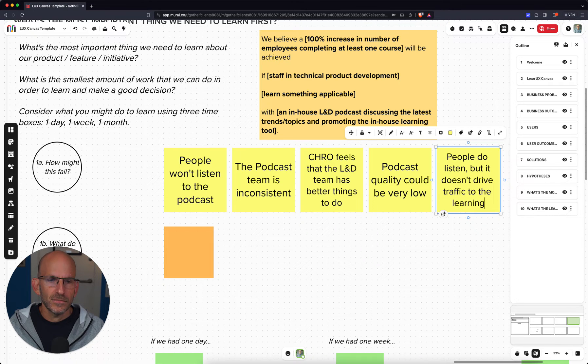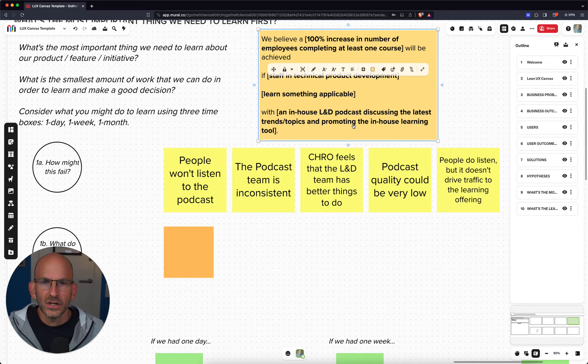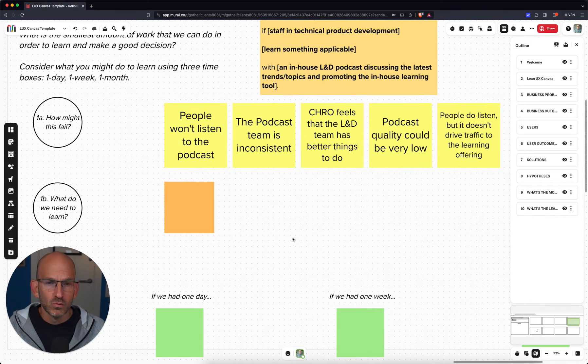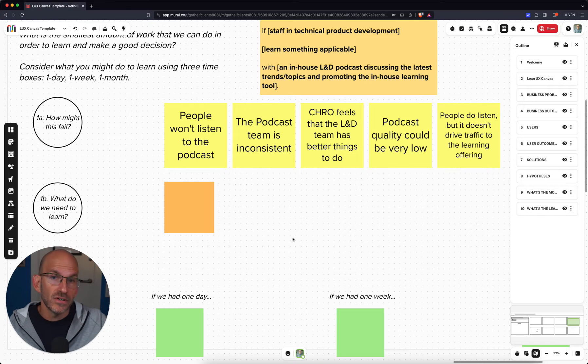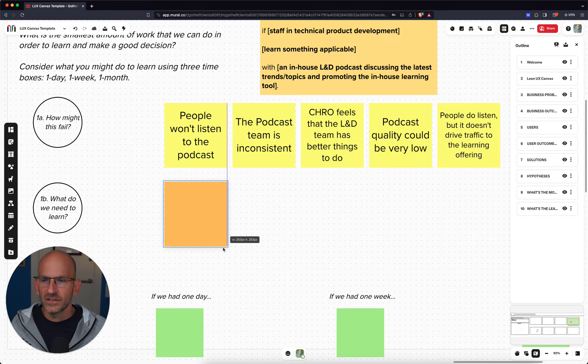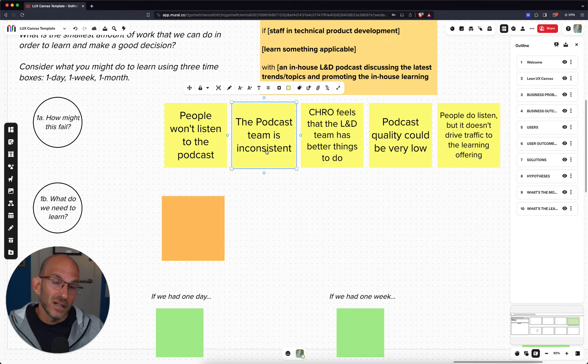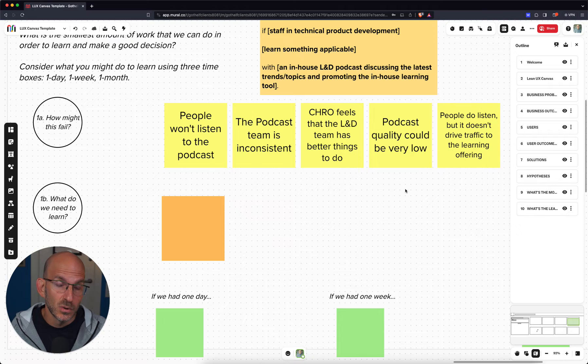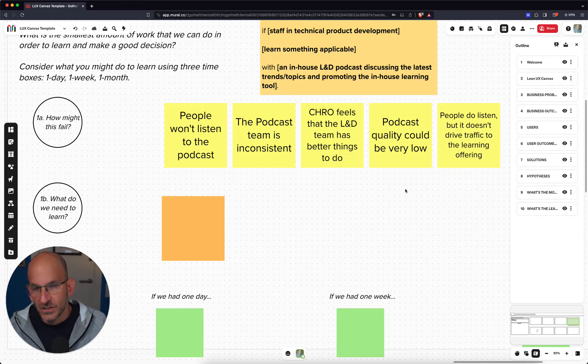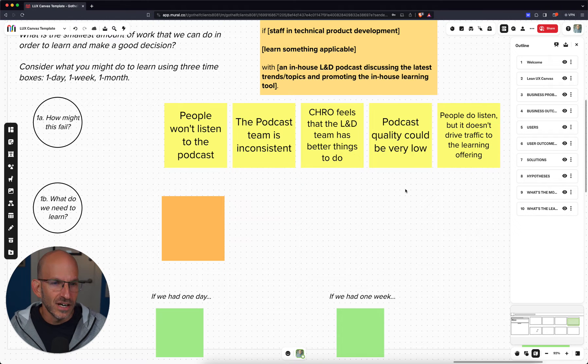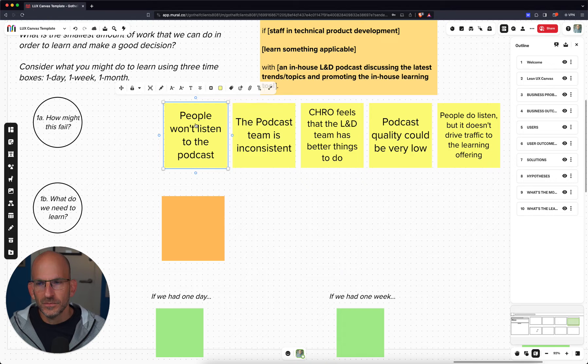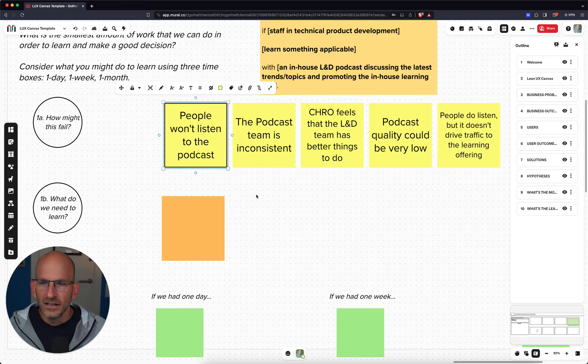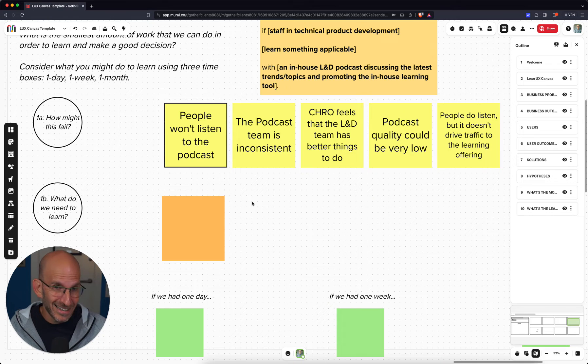So that's the first step in deciding how to design an experiment. We look at our hypothesis and then we think through, okay, how might this fail? And so as we look at those risks, we have to identify the most important thing we need to learn first. Now, all of these are legitimate risks, but which one is actually going to break this hypothesis first? So people won't listen. The podcast team is inconsistent. As a team, you work together to decide which one of these you feel is the riskiest one. And if it's a new idea, generally speaking, the feasibility of the idea isn't the biggest risk. It's usually, is there any value in the idea? And so if we're looking at value, we can probably identify this. People won't listen to the podcast as the biggest risk right now, the thing that we have to test first. That's the next step in the process. We identify the most important thing that we need to learn first.